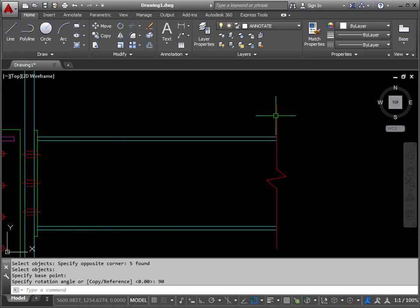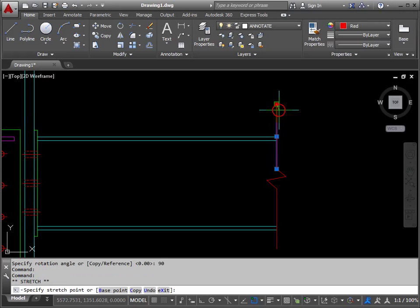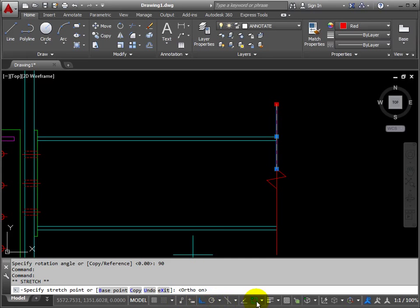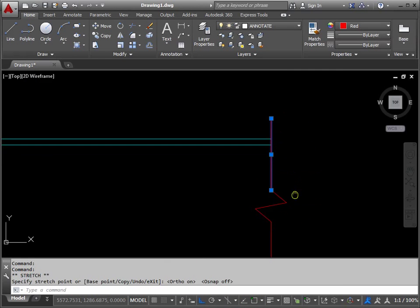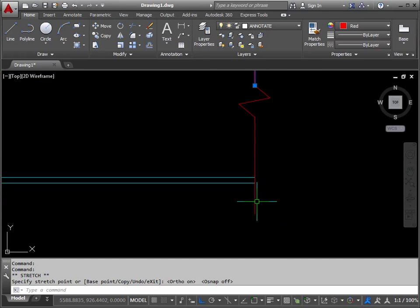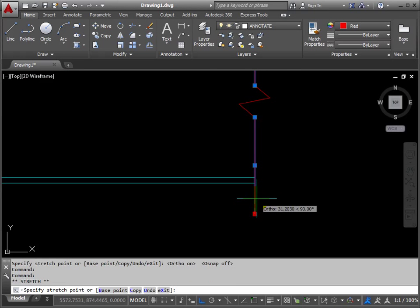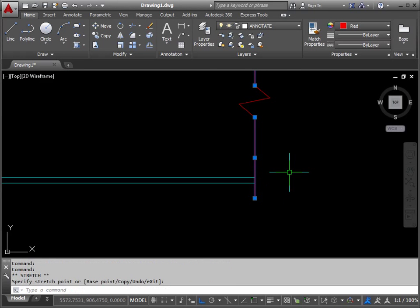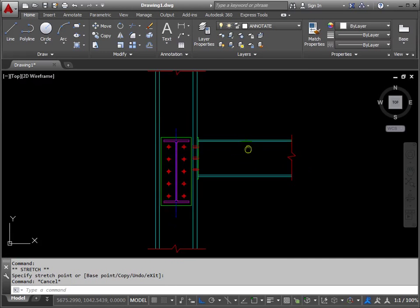That looks maybe a little bit long in this direction, so if I turn ortho on and object snaps off, I can stretch that down a wee bit. Similarly here, stretch it back up a wee bit, and that looks okay. Escape to stop.